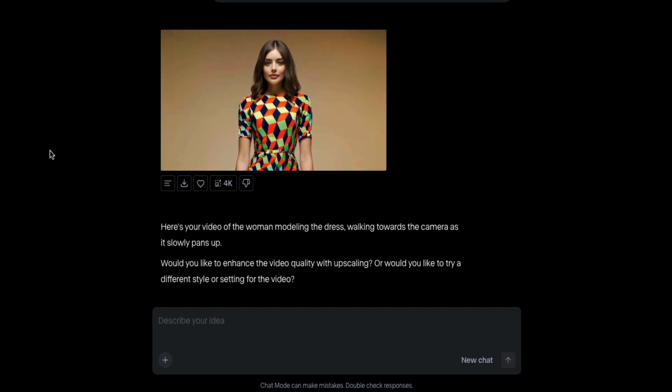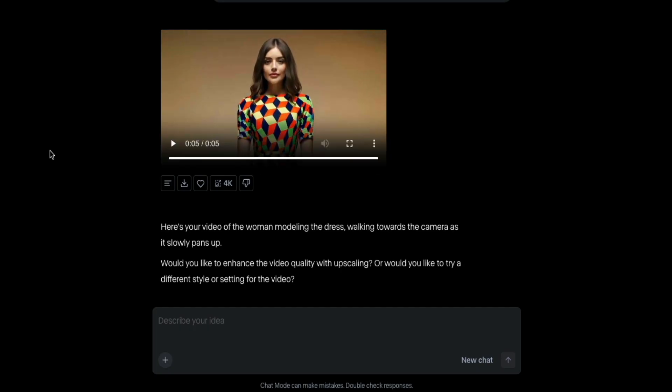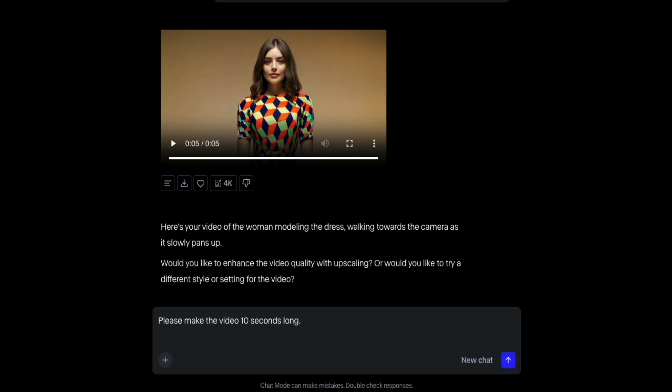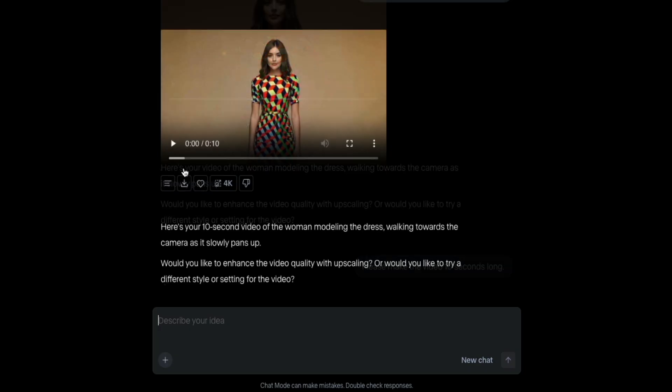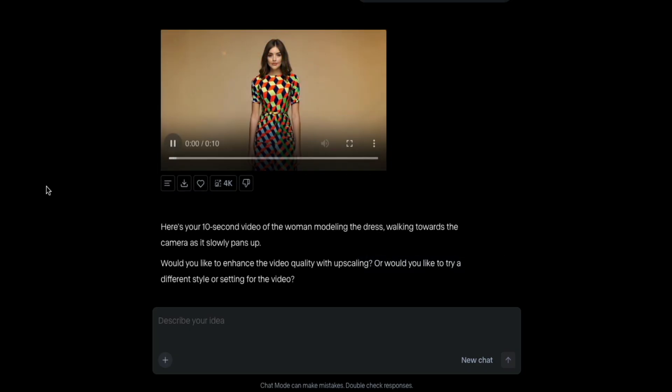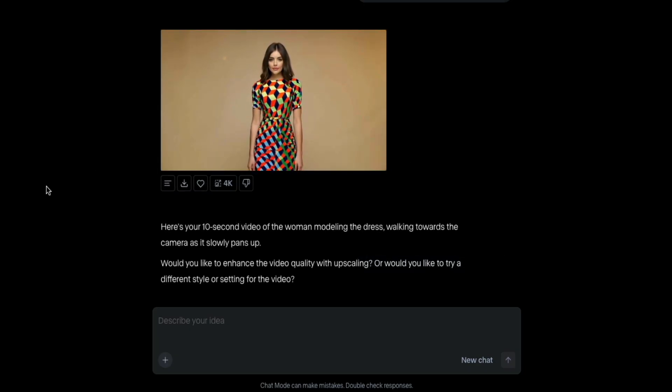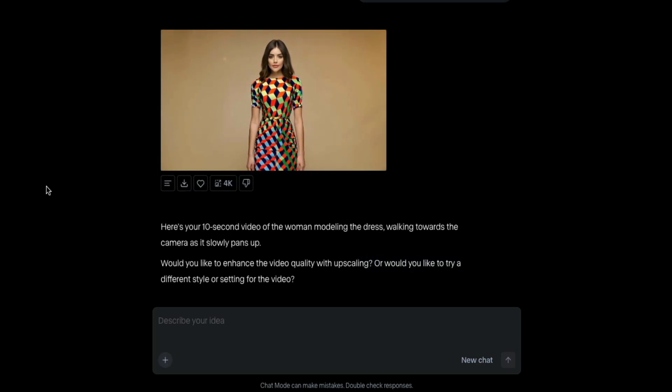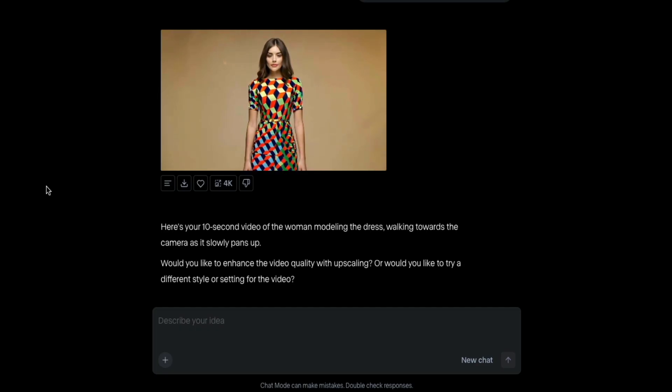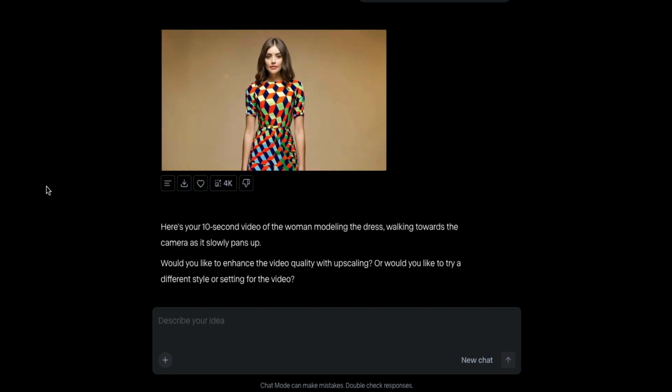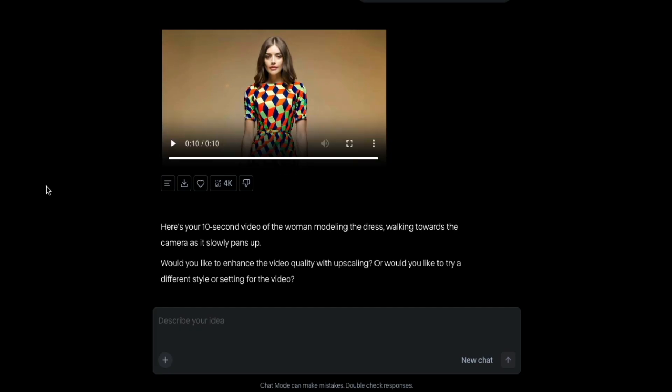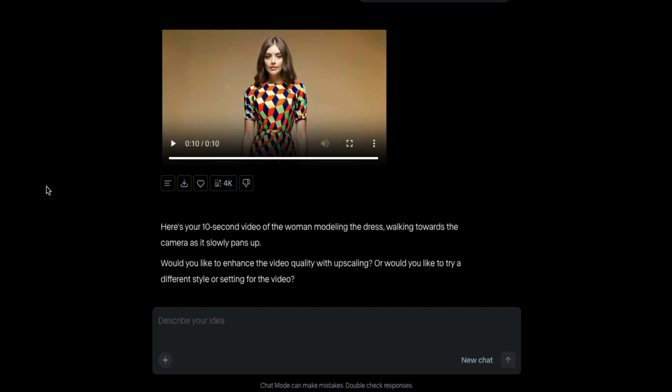Now it's worth noting that by default videos generated in chat mode are five seconds long, but as of 2025, you can extend the duration up to 10 seconds by including it in your prompt. For example, I added, please make the video 10 seconds long to give the animation more breathing room and storytelling potential. And these small prompt tweaks, whether you're specifying movement, camera angles, or duration, can really elevate the final product. And the beauty of chat mode is that you could keep iterating naturally, just like having a conversation with a creative assistant.